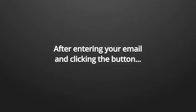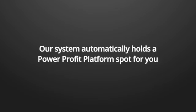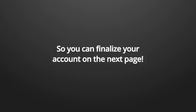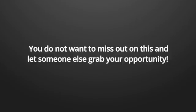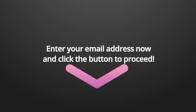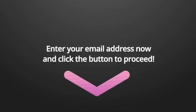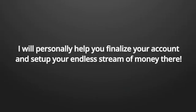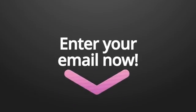Enter your email address below right now and click the button to proceed. After entering your email and clicking the button, our system automatically holds a power profit platform spot for you. So, you can finalize your account on the next page. Hurry up. You don't want to miss out on this and let someone else grab your opportunity. Enter your email address now and click the button to proceed. I will personally help you finalize your account and set up your endless stream of money there. Enter your email now.